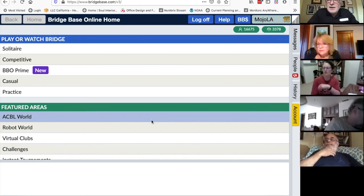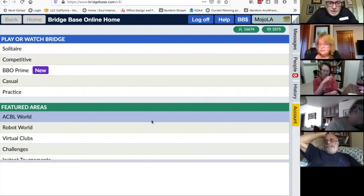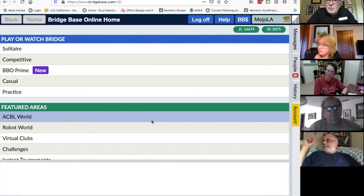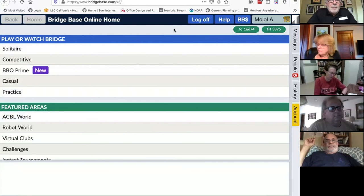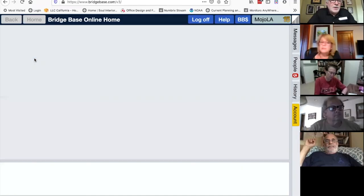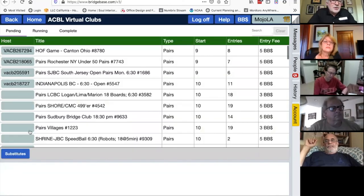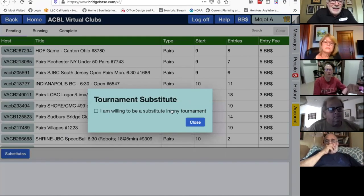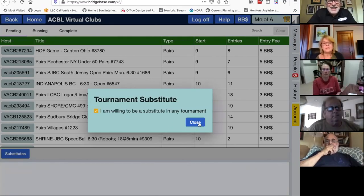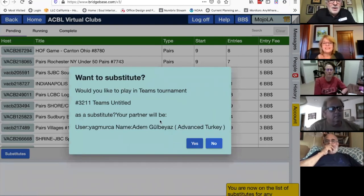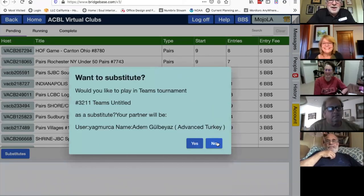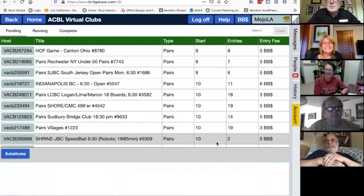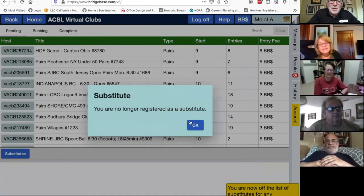If your partner gets disconnected and can't get back in, you can call the director using the call director button in that hamburger menu in the upper left. They will try and find a substitute for you. In the virtual clubs box, there's a blue button that says 'substitutes.' If you click 'I am willing to substitute in any tournament,' you become every director's good friend. If you say no twice, it will drop you off the substitutes list.